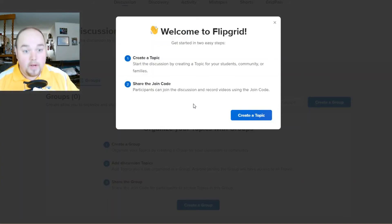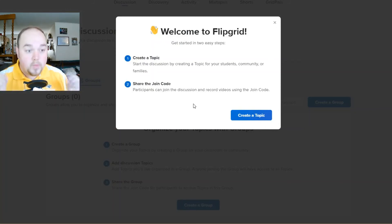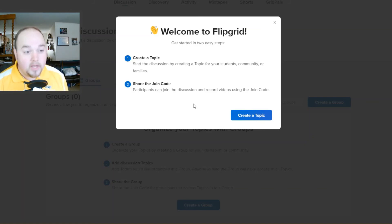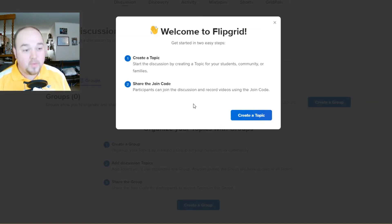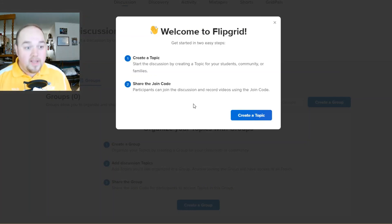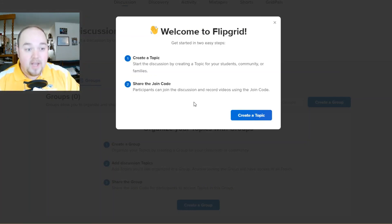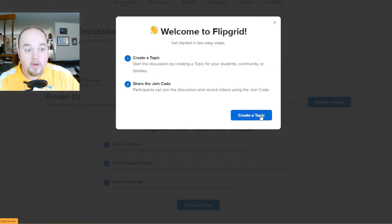And it says, welcome to Flipgrid. Now it's time to create a topic. The interesting thing to note is when you signed up, you made sure that you signed up as an educator — because that's what this conference is, it's an educator's workshop — because as a participant, you don't need to sign up. So welcome to Flipgrid. Now it's time to create a topic and share the join code.